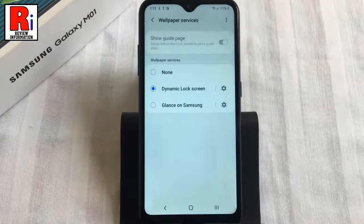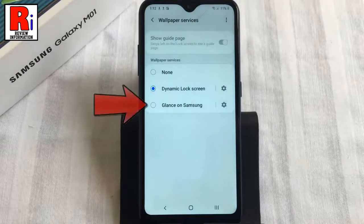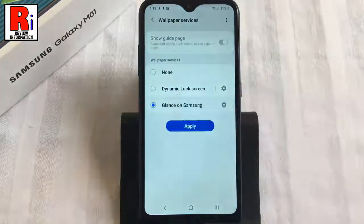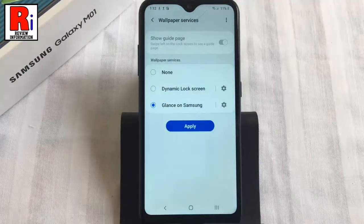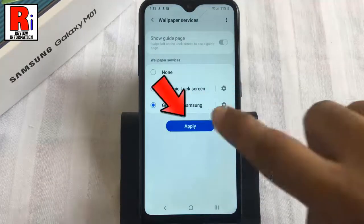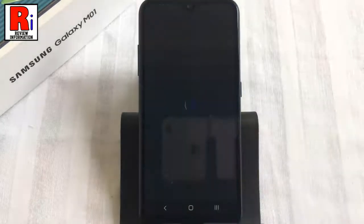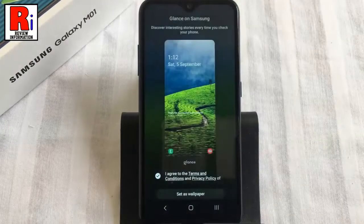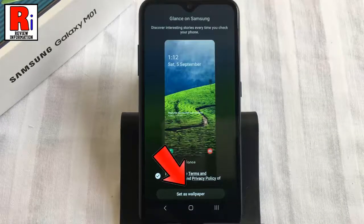Now select Glance on Samsung. Then tap on Apply, then tap on Set as Wallpaper.